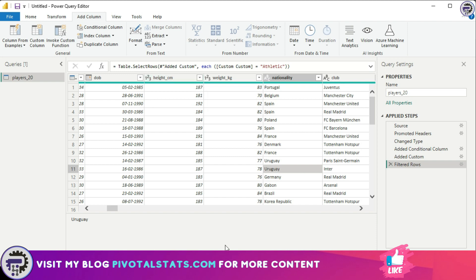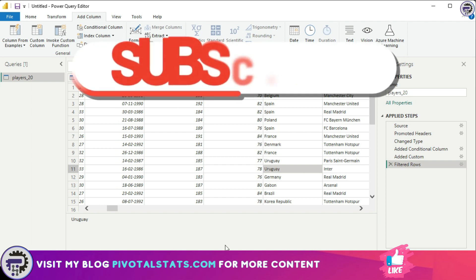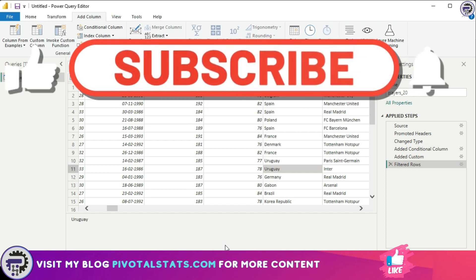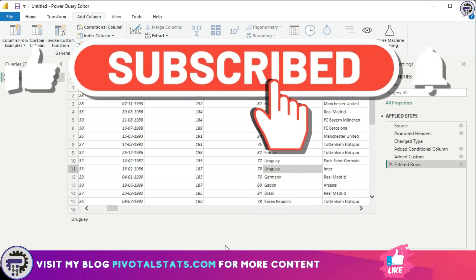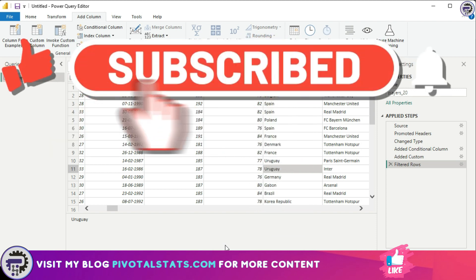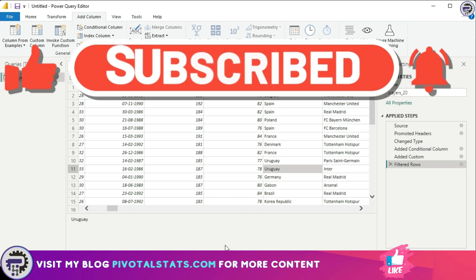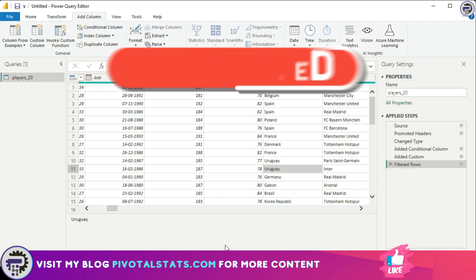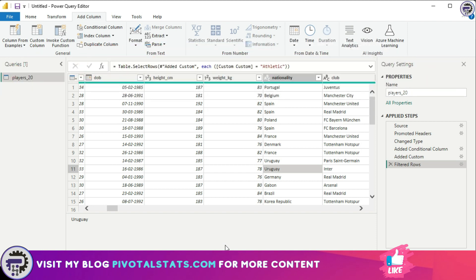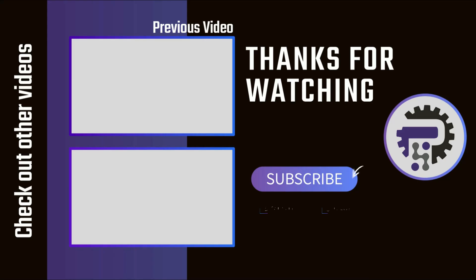That's it for today — I hope this was helpful. Please remember to subscribe to the channel, hit the like button, and write in the comments about what other use cases you think can be applied using conditional columns and custom columns. Thank you so much and I'll see you in the next one.